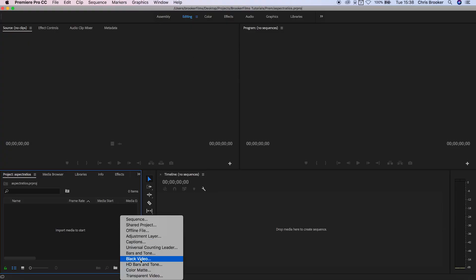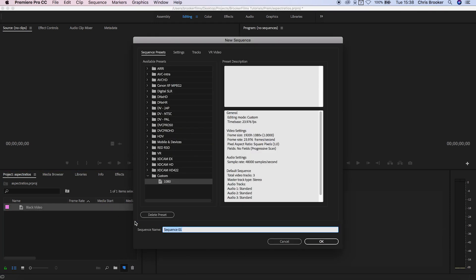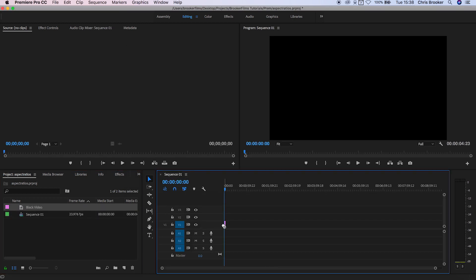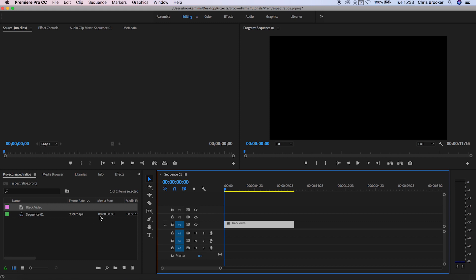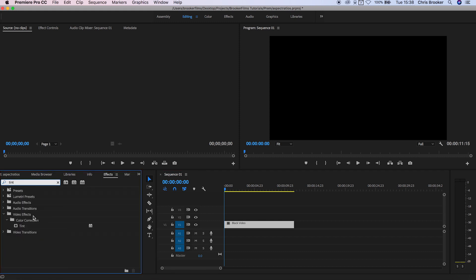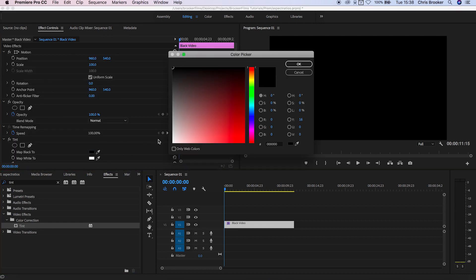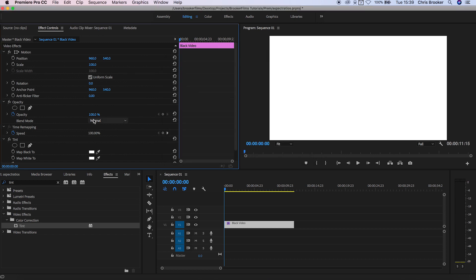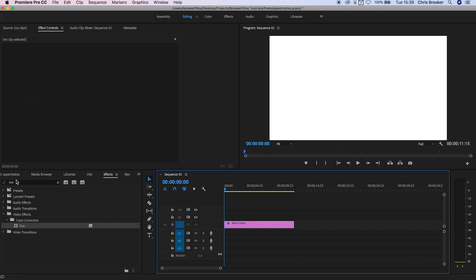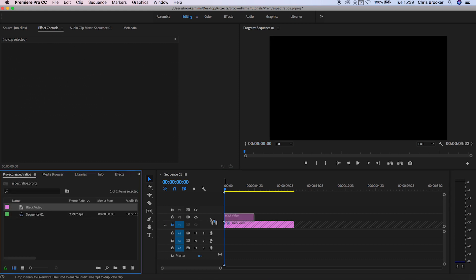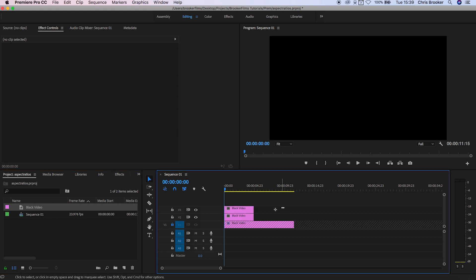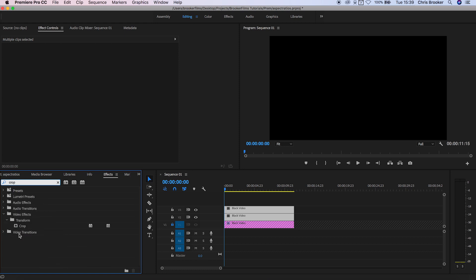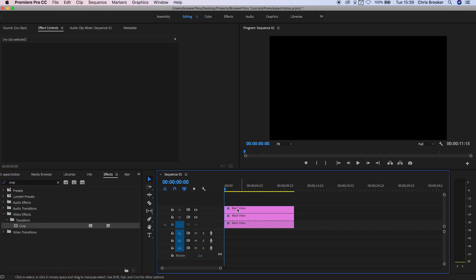Once you've loaded up Adobe Premiere Pro, begin by creating a new black video. Create a new sequence and drag that black video into the sequence. Go into the effects tab and search for tint, then drag tint on top of the black video. In the effect controls tab, map the black to white. We'll use this as the background so we can see the animated aspect ratios. Lock that video layer off and drag two brand new black videos on top of that first layer, extending them to cover the whole white video. Go into effects, search for crop, and drag crop onto both black layers.